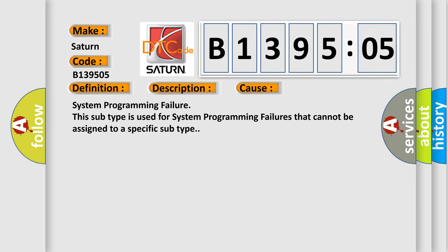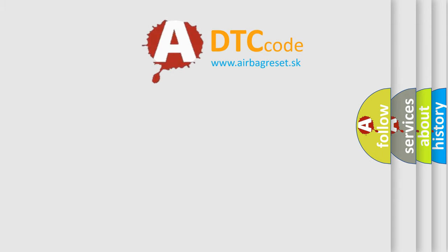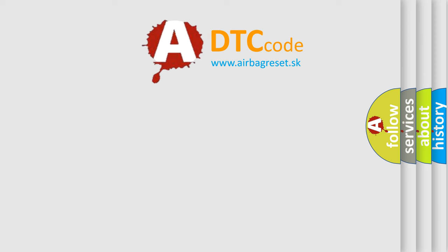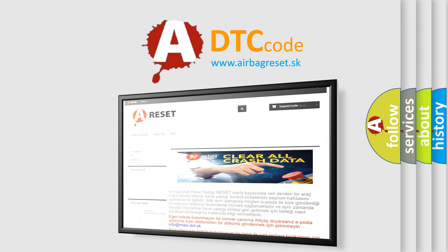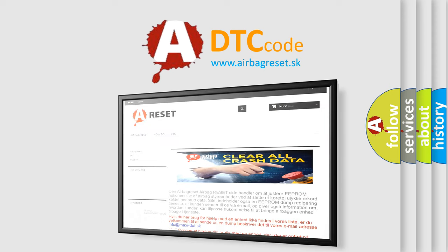The Airbag Reset website aims to provide information in 52 languages. Thank you for your attention and stay tuned for the next video.